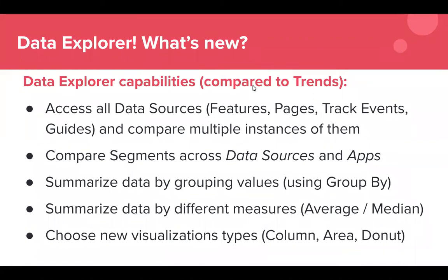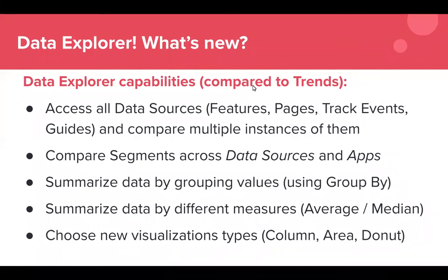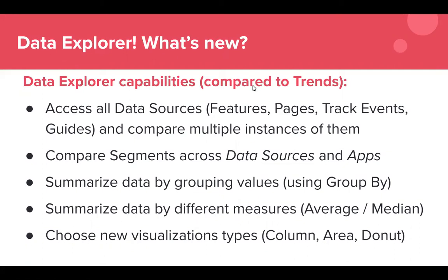So Data Explorer gives you new capabilities such as accessing all data sources and by that I mean feature clicks, page views, track events, guide views and compare multiple instances of them. You can also compare segments across data sources and apps. So what we mean by that is you can say hey I would like to look at how my guide views impacts a feature click to see if this guide that we've built is something that is actually inducing our users to take that feature click behavior that we want.